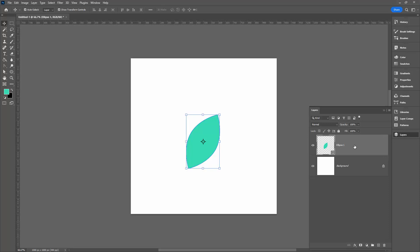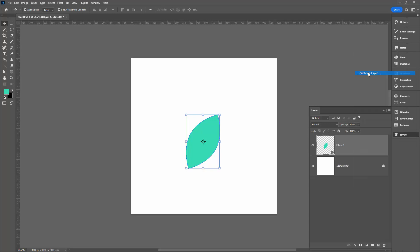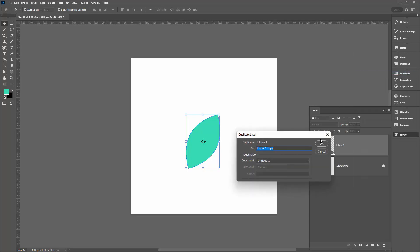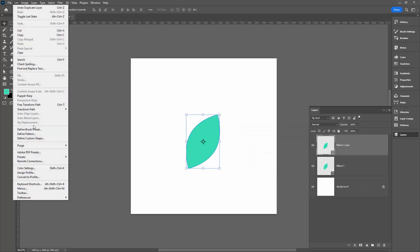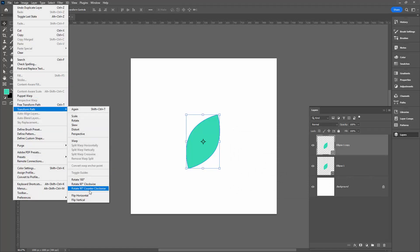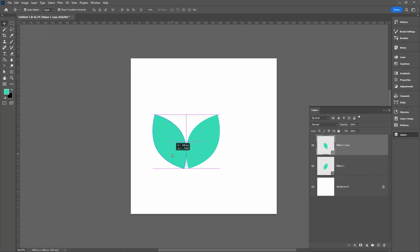In the layers palette, I'm going to make a duplicate of this layer. With this duplicate layer selected, I'm choosing Edit, Transform Path, and flipping horizontal.